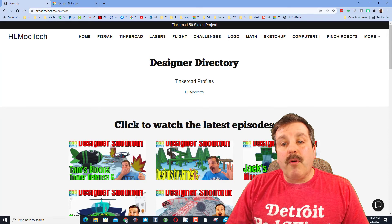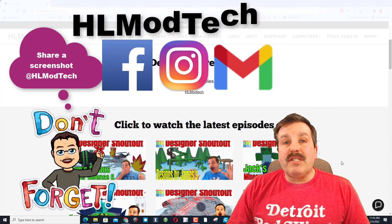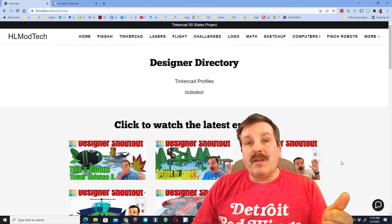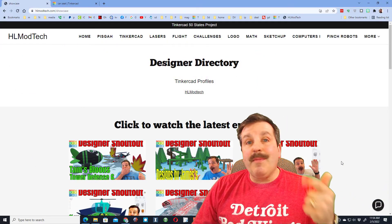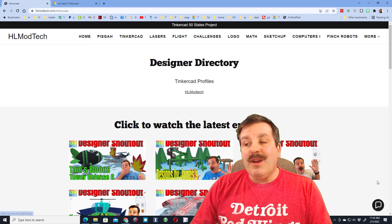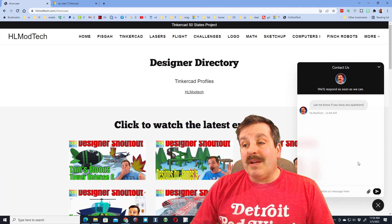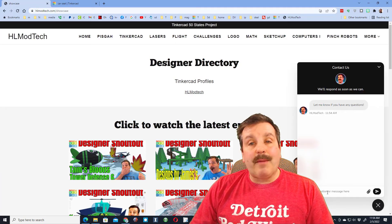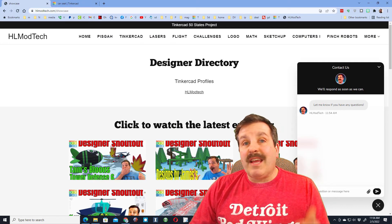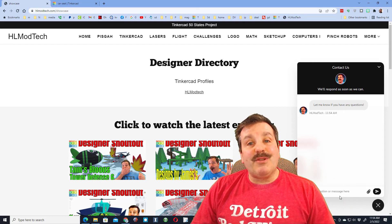If you would like your profile added to this directory, there are lots of ways to reach out to me. You can use Facebook, Instagram, or Gmail — just make sure you share your Tinkercad username and the profile link so I can put them in. You can also use the built-in messaging tool on my website. Fill in your profile name and the profile link, hit send, and I will add you to the directory as soon as I can.